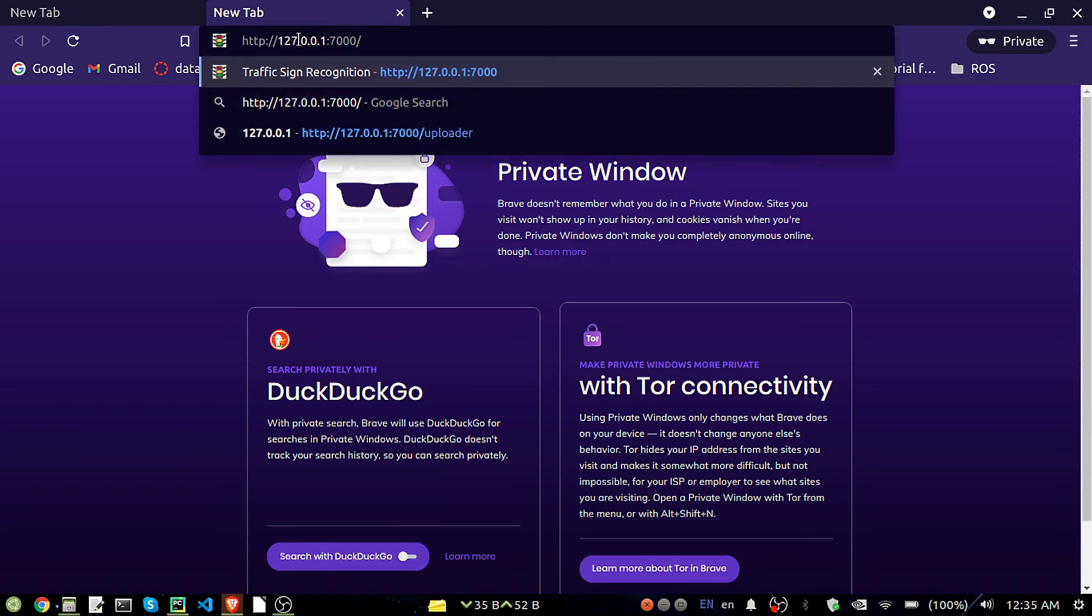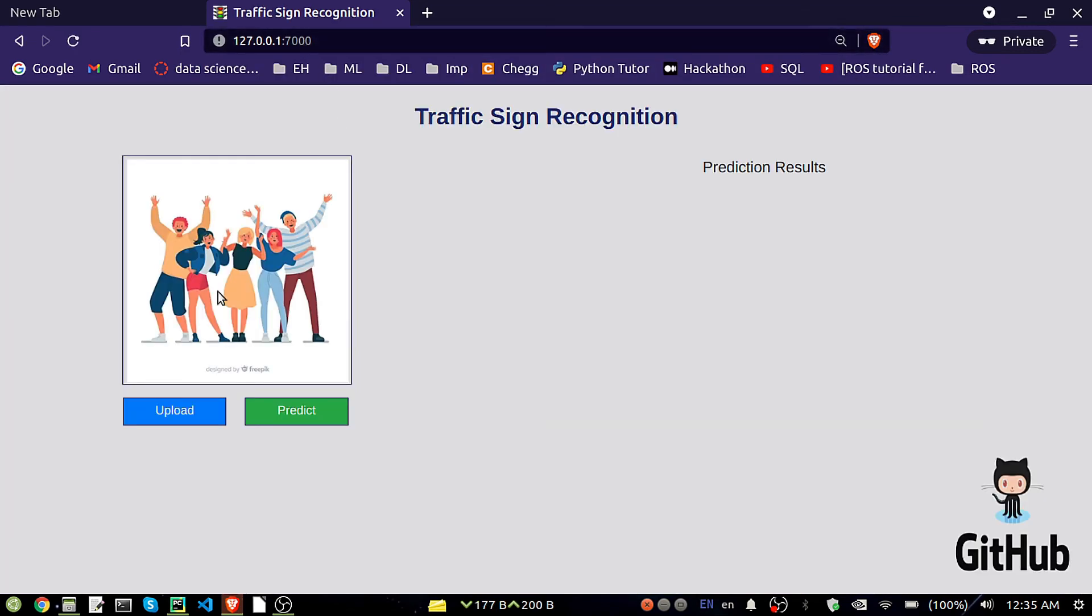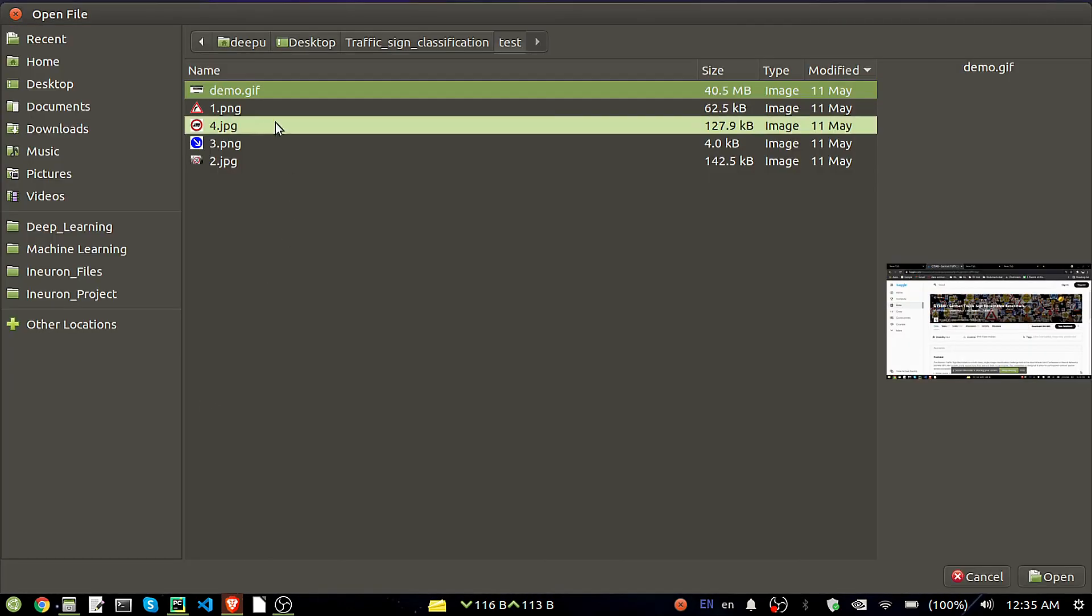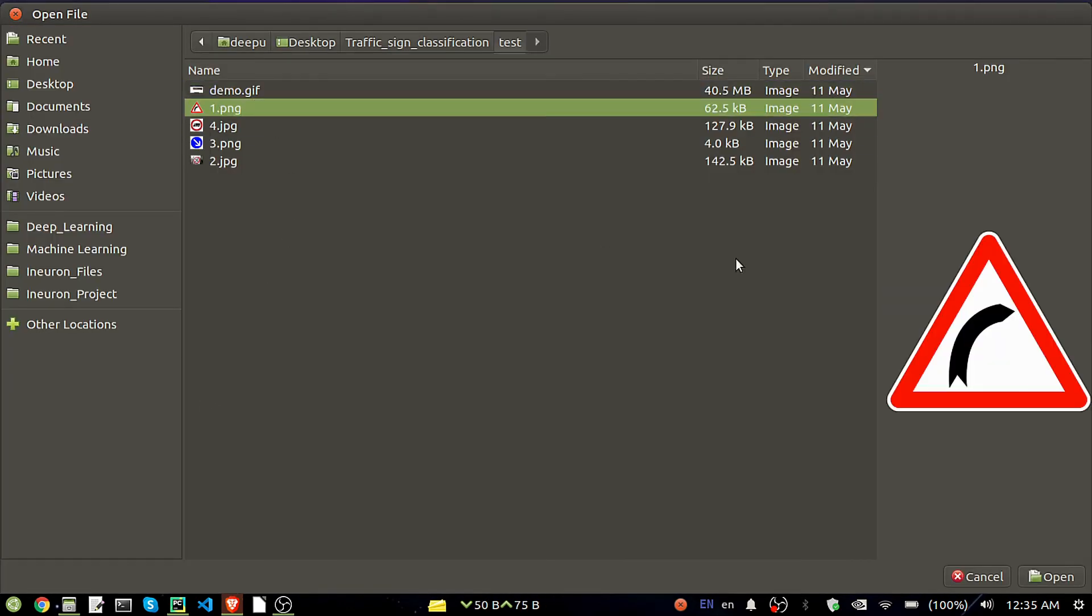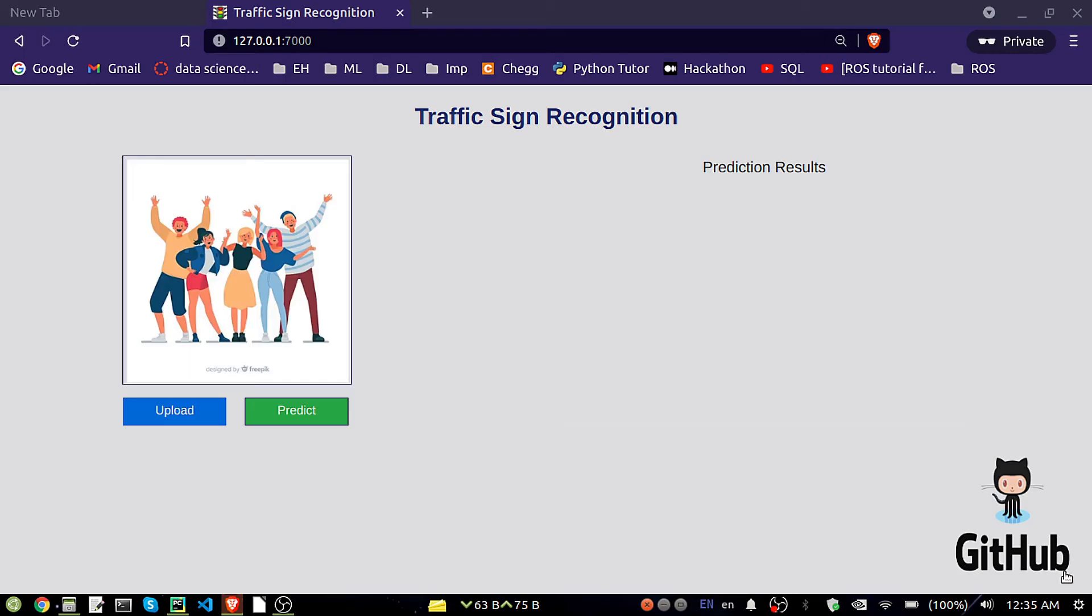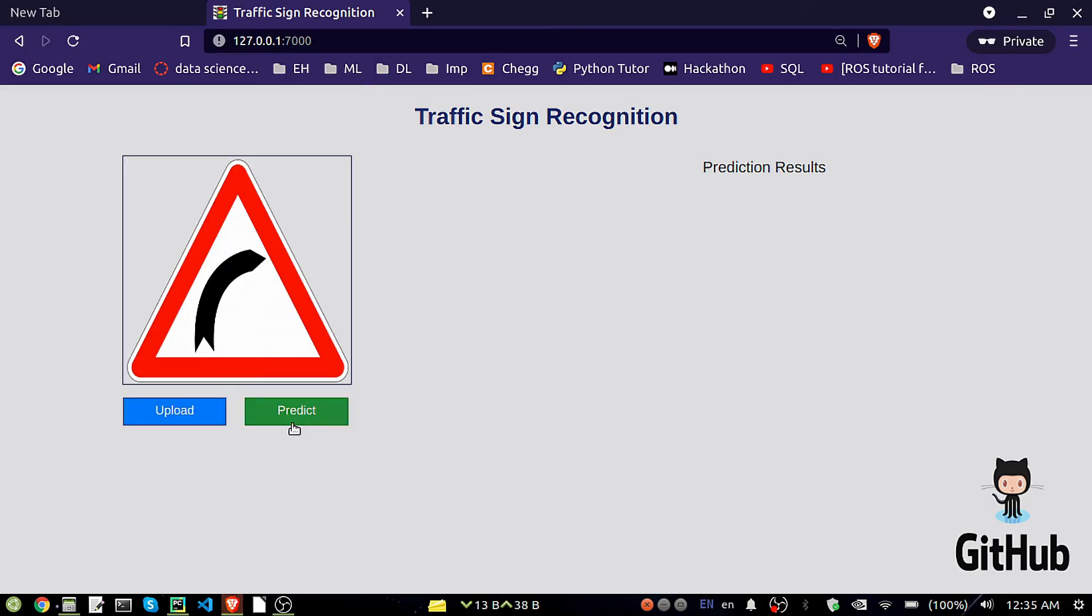Then you can see here this is the very simple UI. It's a very simple basic HTML I have used here. Upload image, we'll go to the upload images and predict.